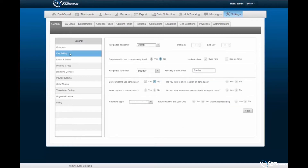Upon enabling the scheduling option, you will then have the option of specifying the settings to be applied to created schedules. Options specified here will be displayed within the employee portal, as well as the EasyClocking mobile app should you grant access of these features to your employees. Options specified here will also be displayed within the scheduling reports.